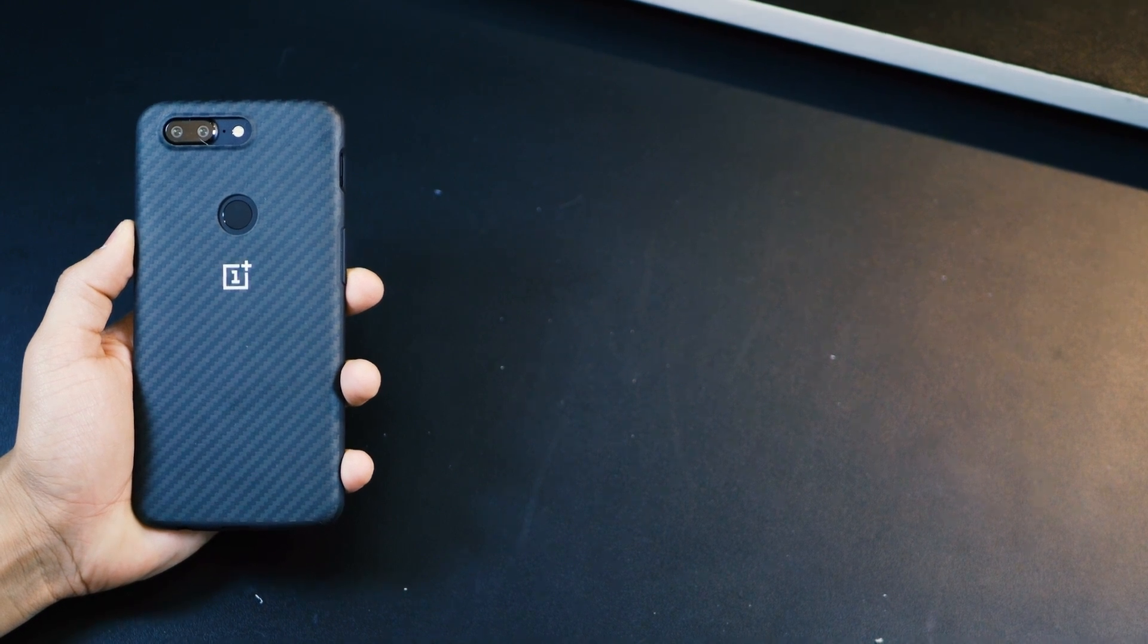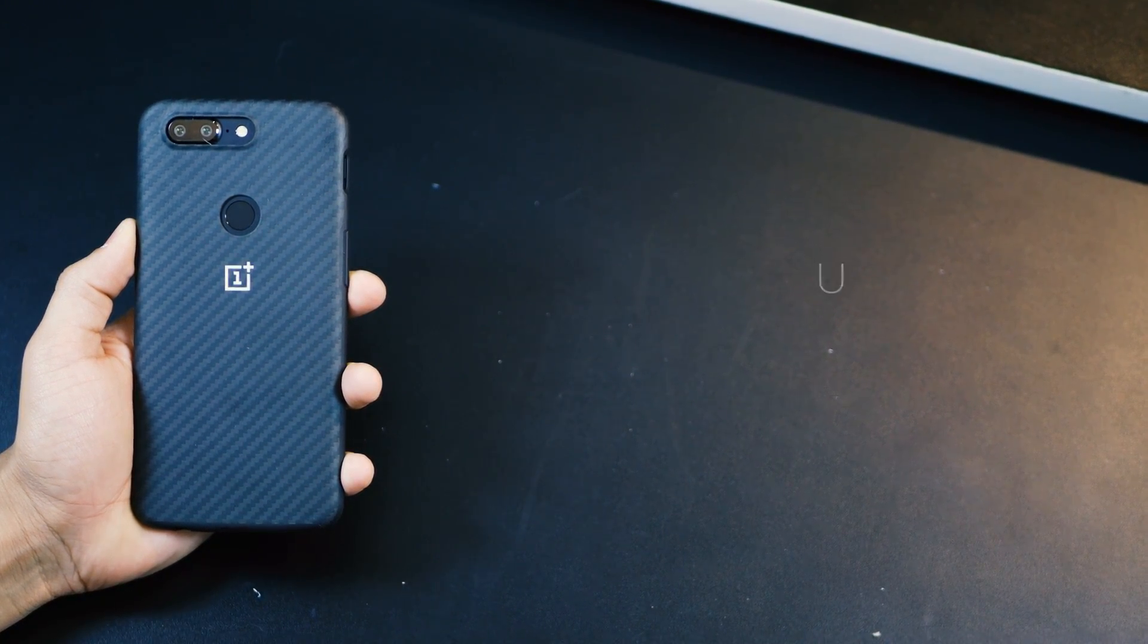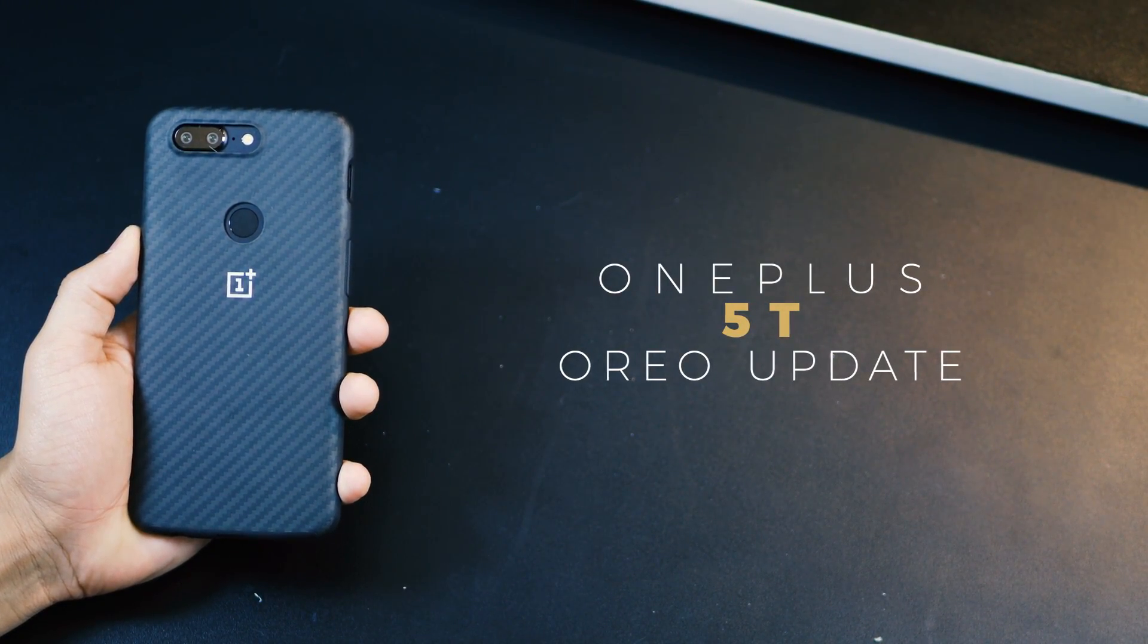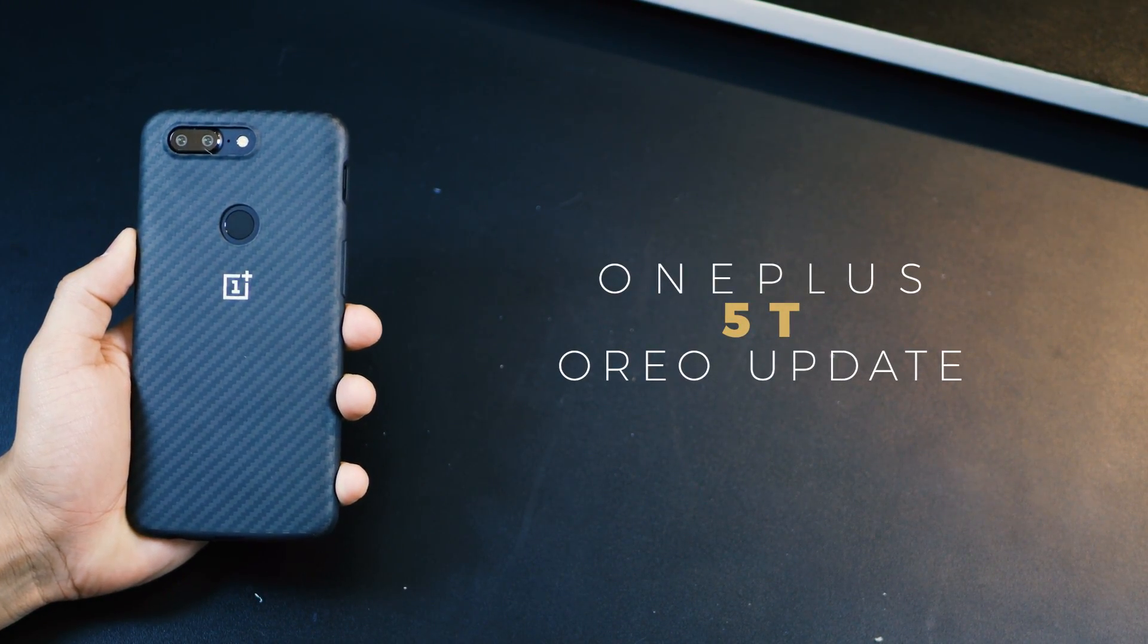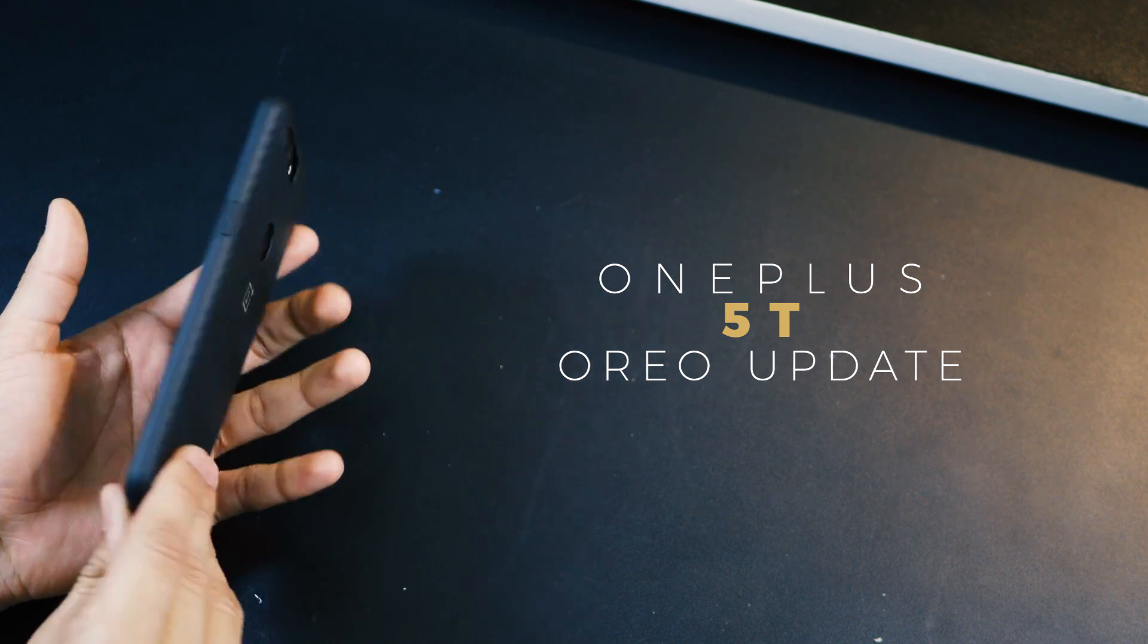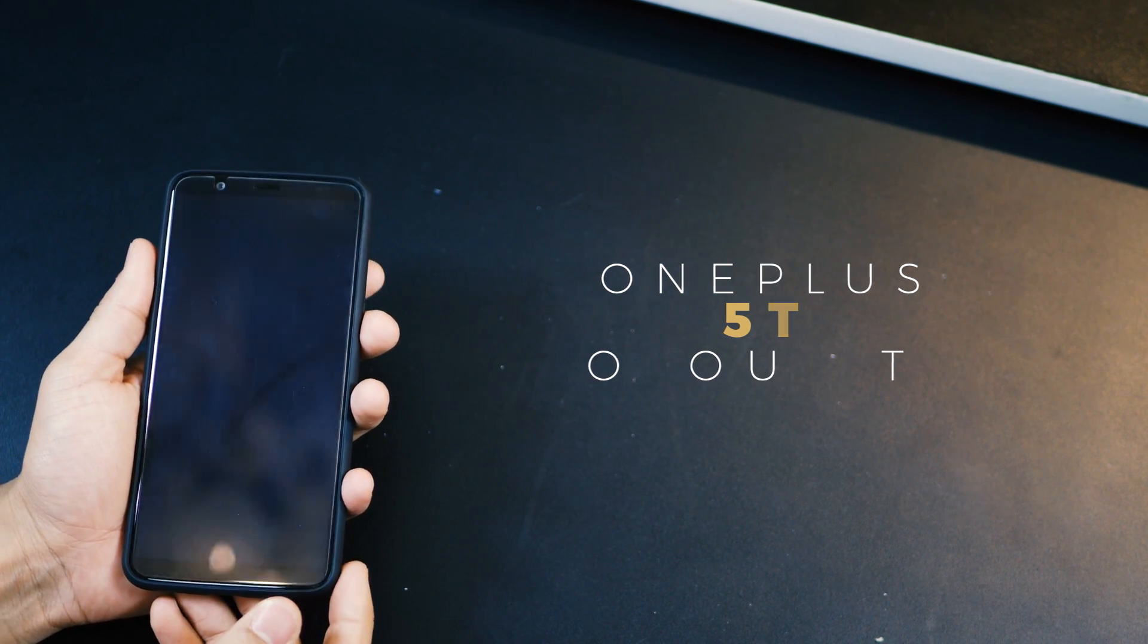Hey guys, I'm Karan Bidani from MobiScrub and in this video we're going to talk about the Oreo update for the OnePlus 5T and all the new features that come along with it on the device.